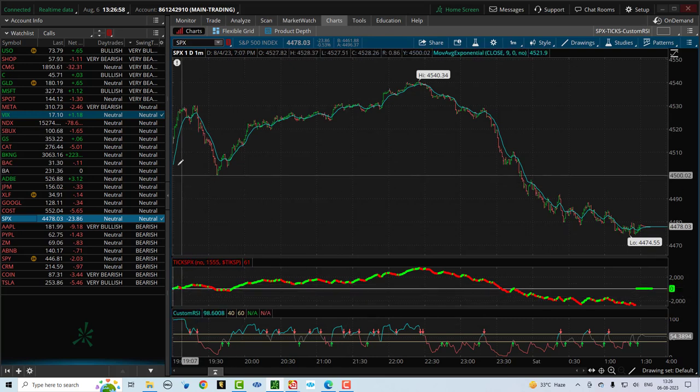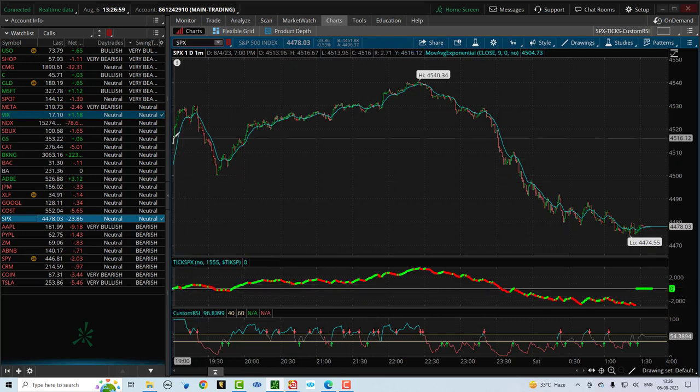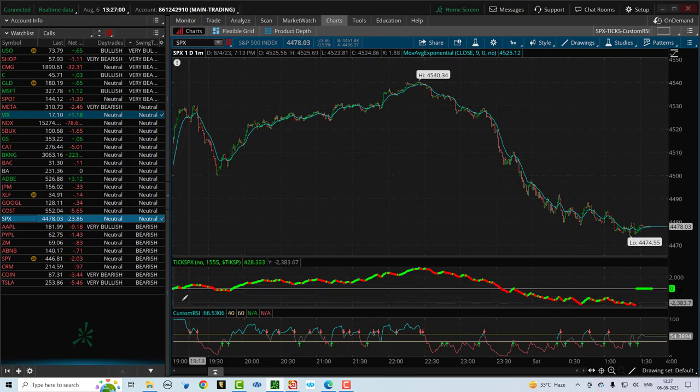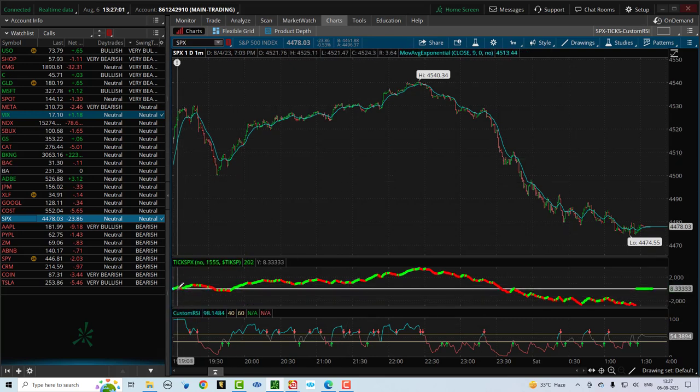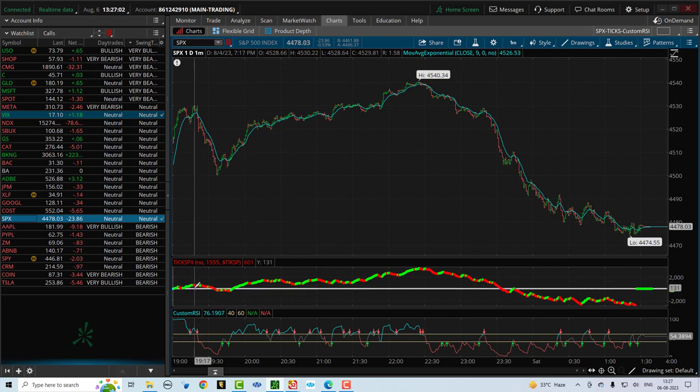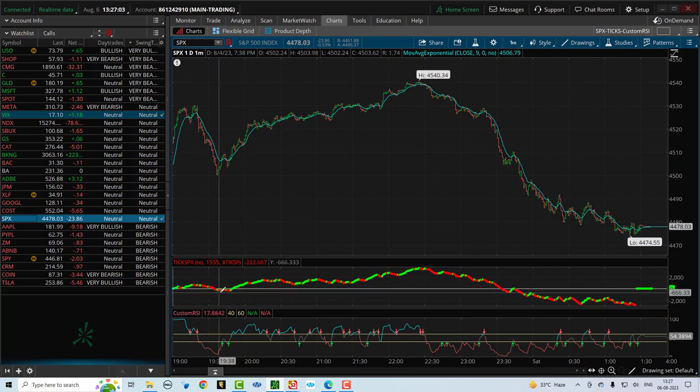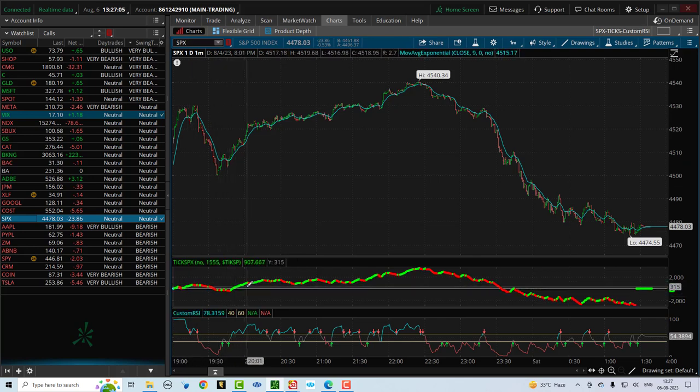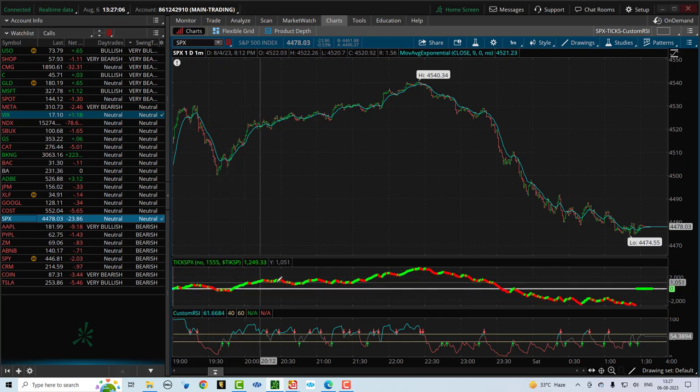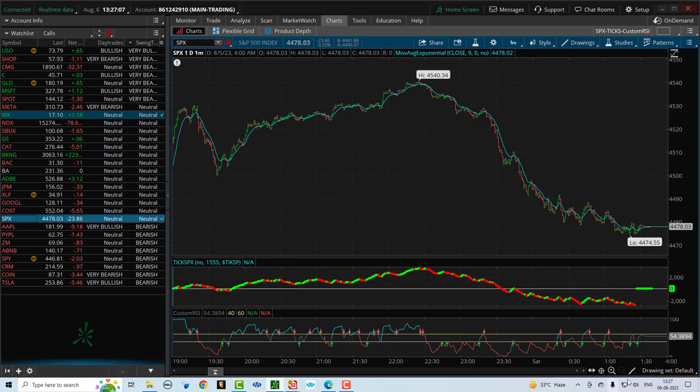So as we see as the markets opened yesterday the ticks were kind of flat, went up a little bit, went down a little bit and then it started showing a persistent move.